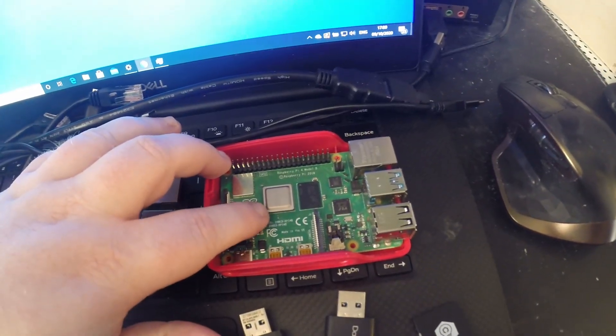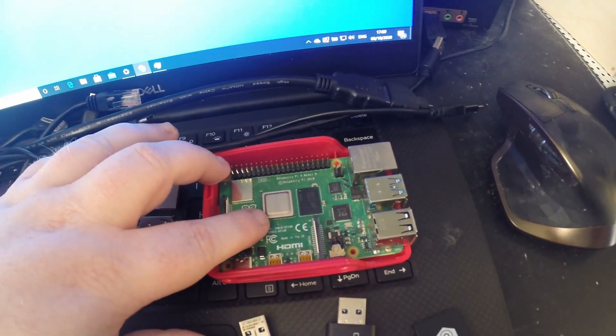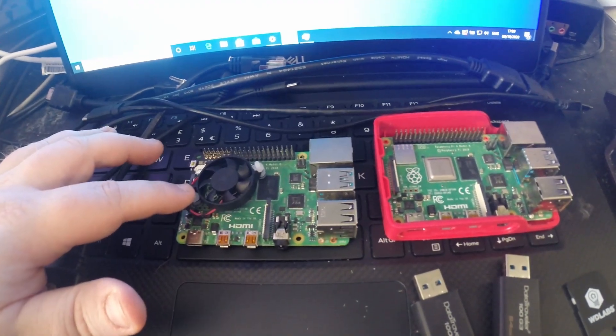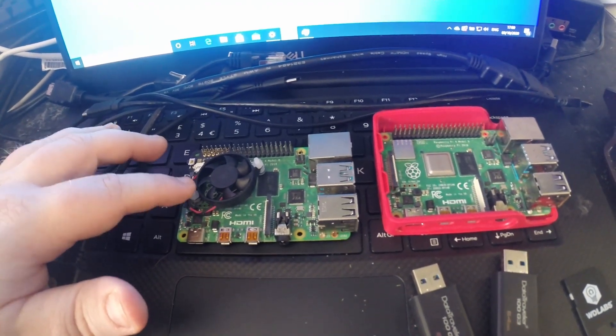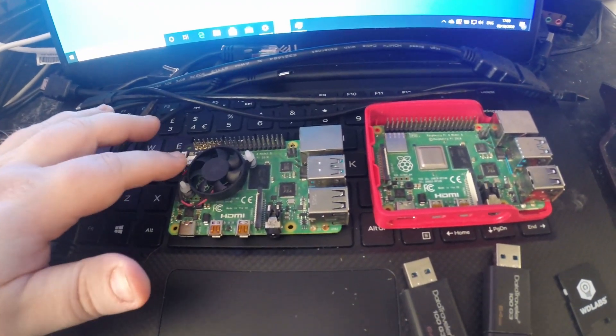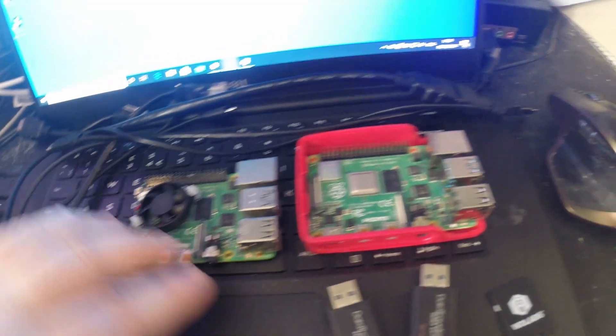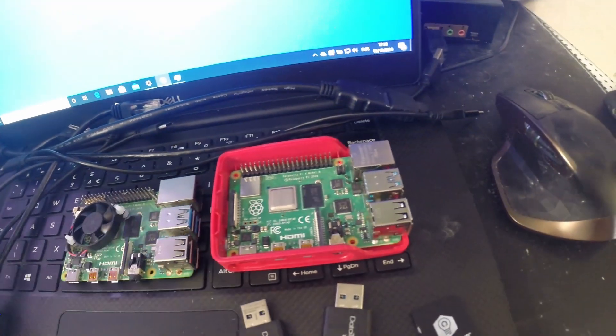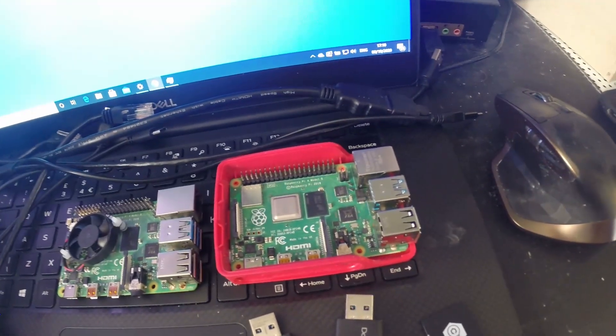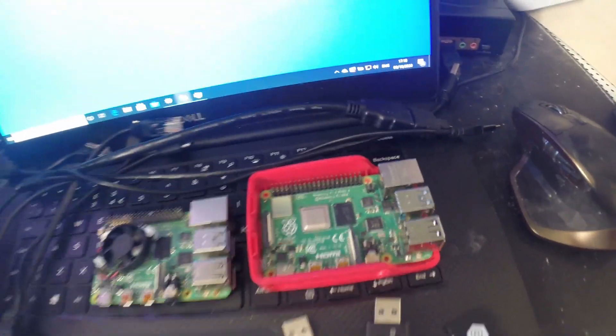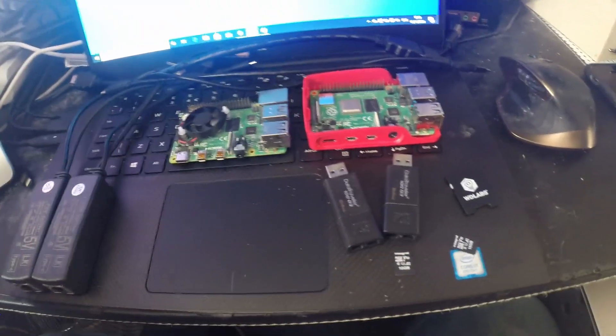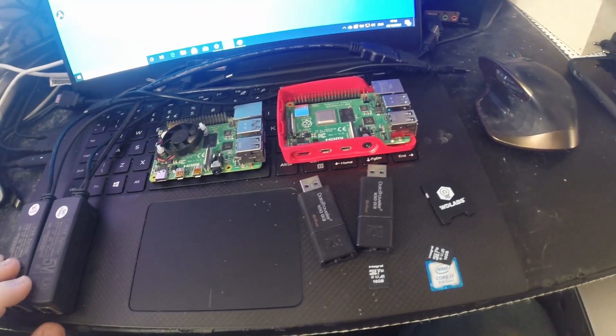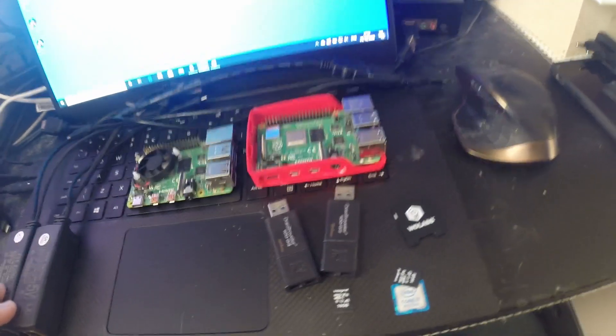This one here doesn't have its heatsink on. I bought one of these heatsinks to test it out and it seems to do the job. So the plan is I'm going to turn all of this into a small cluster of Raspberry Pis.